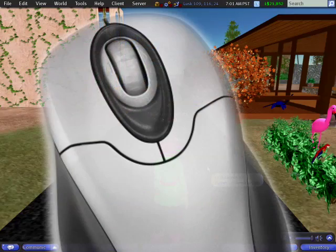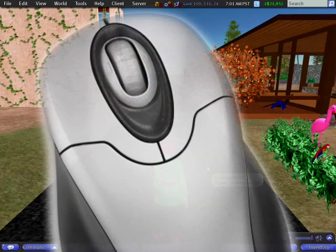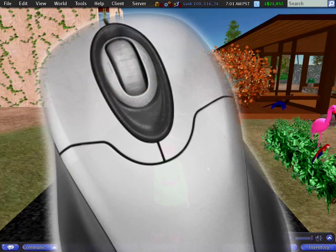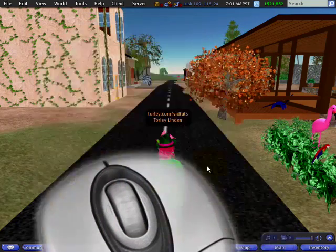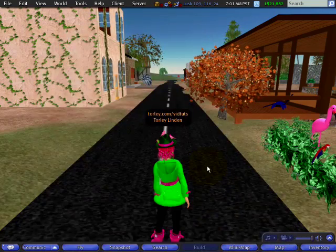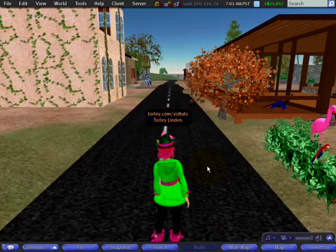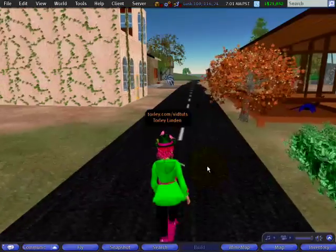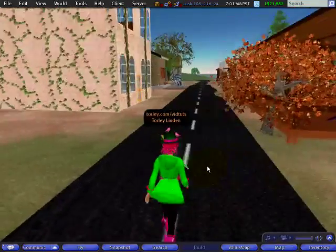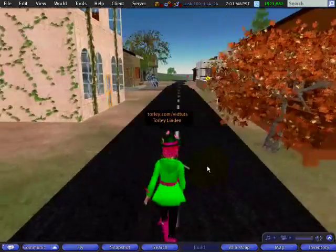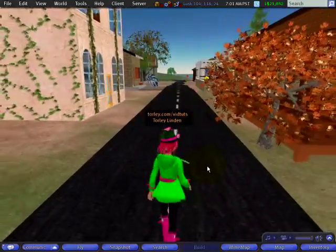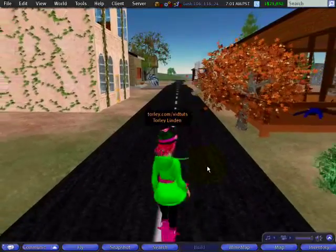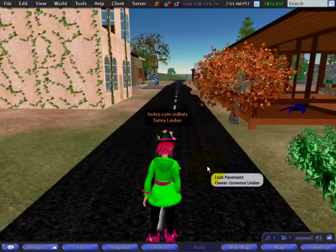If your mouse has a scroll wheel, like mine does, you can use it to save time and make things easier for yourself in Second Life. For example, when you're moving your avatar around in-world and you want to get better control over where you're going, you can use the scroll wheel.